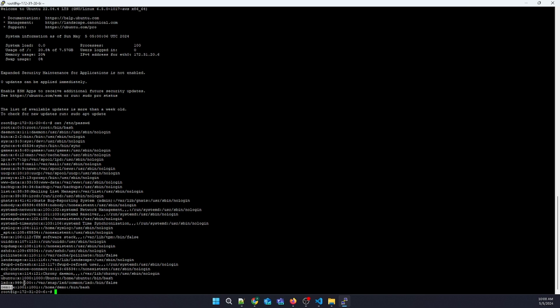This is how you create SSH users on multiple servers using Ansible. See you in the next video. I'm putting my repo link in the description, so if you need to refer to the code or use it as a reference, you can use it easily.